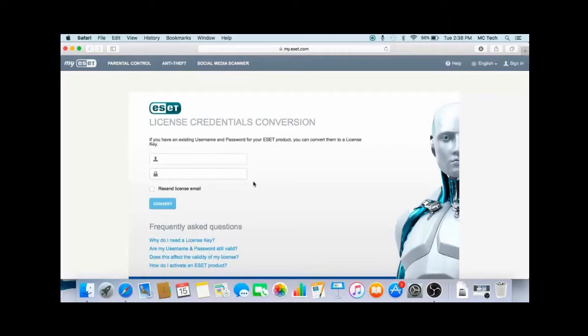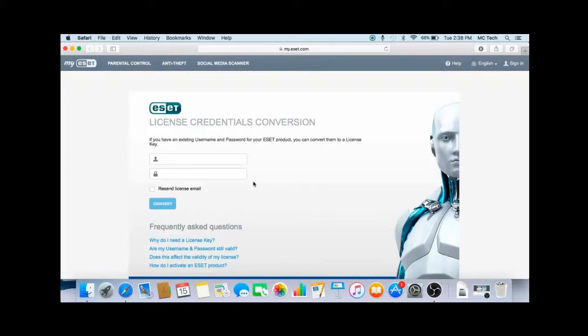Here it will want you to enter in your username and password that you received for your license and it will convert it into a license key. Fill the information in here and then click on convert.